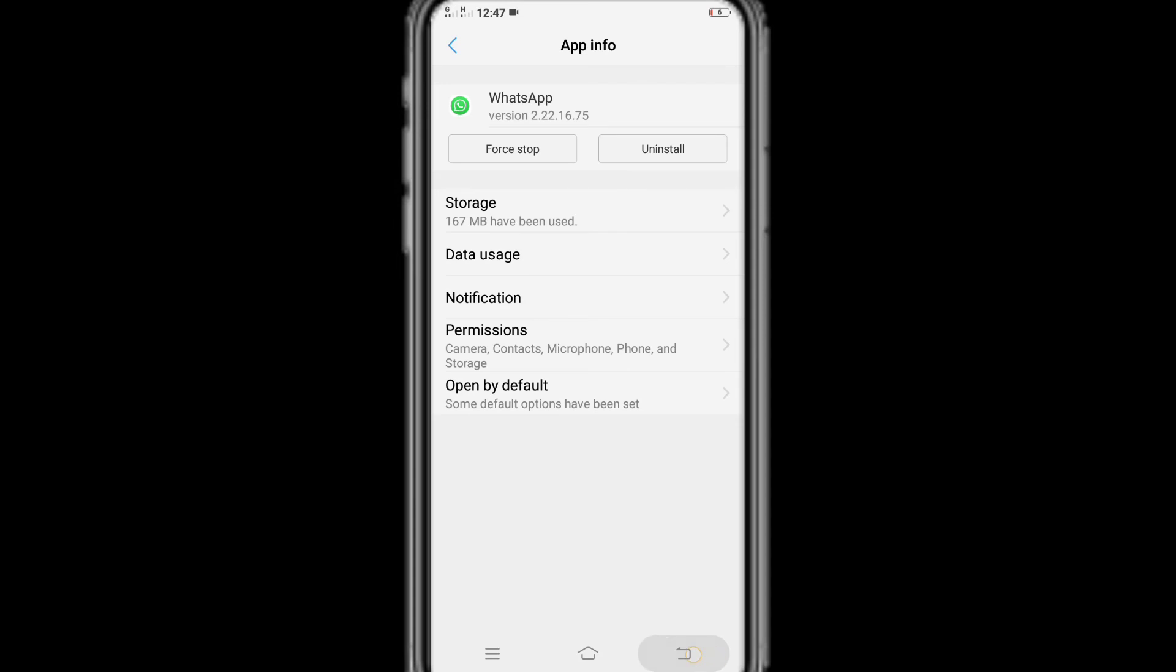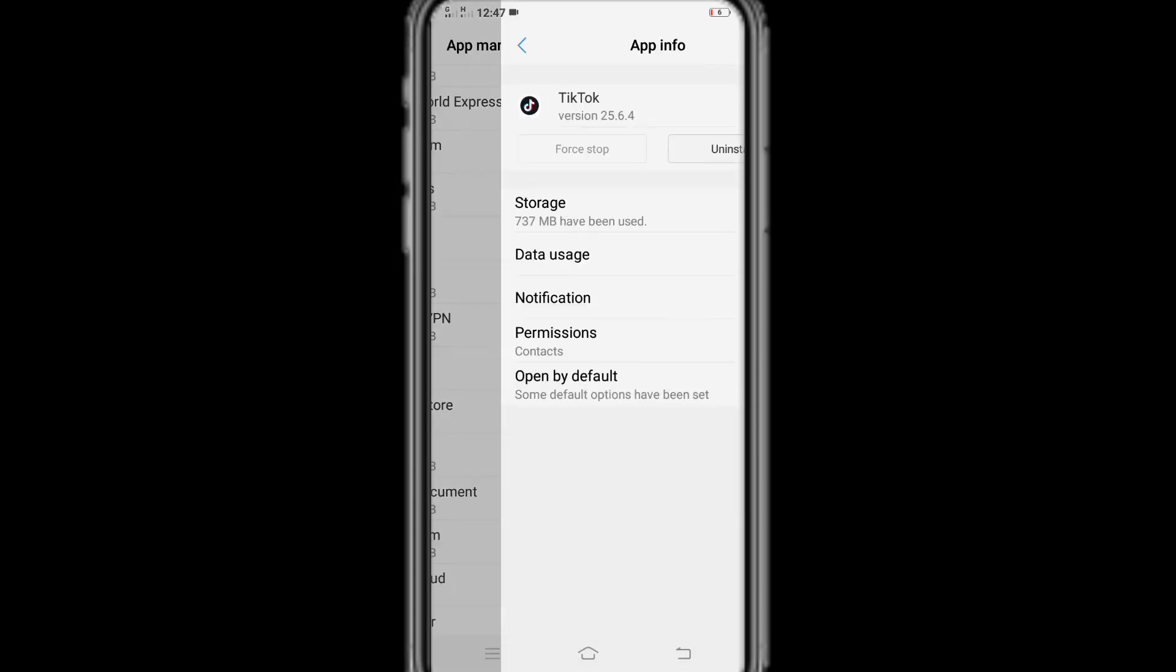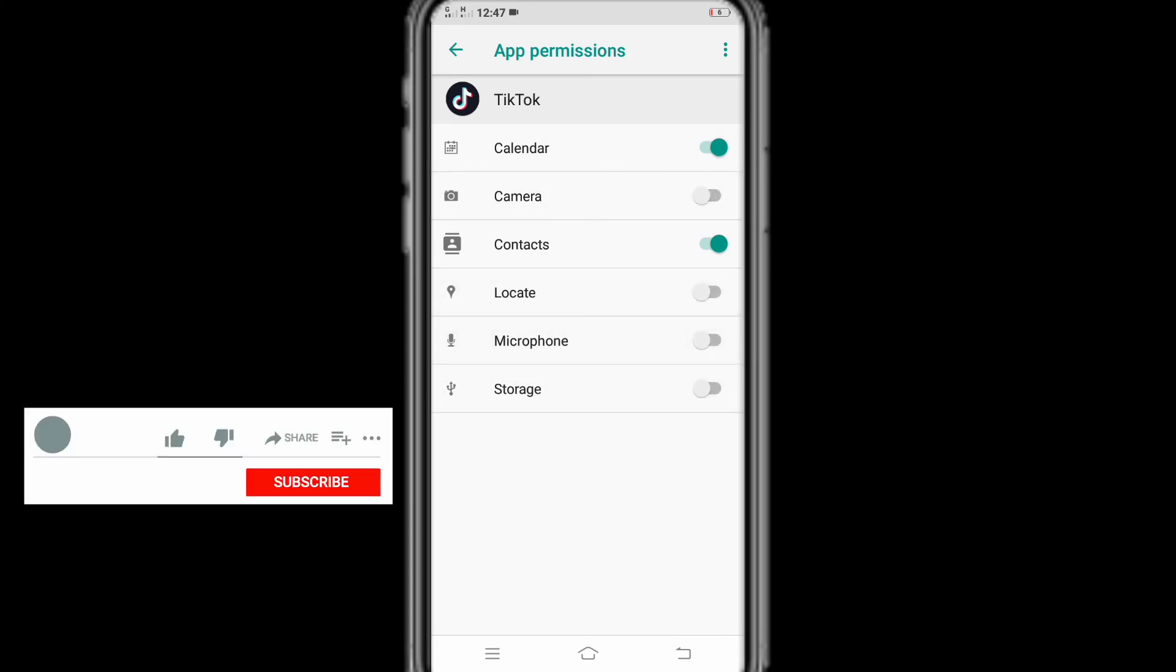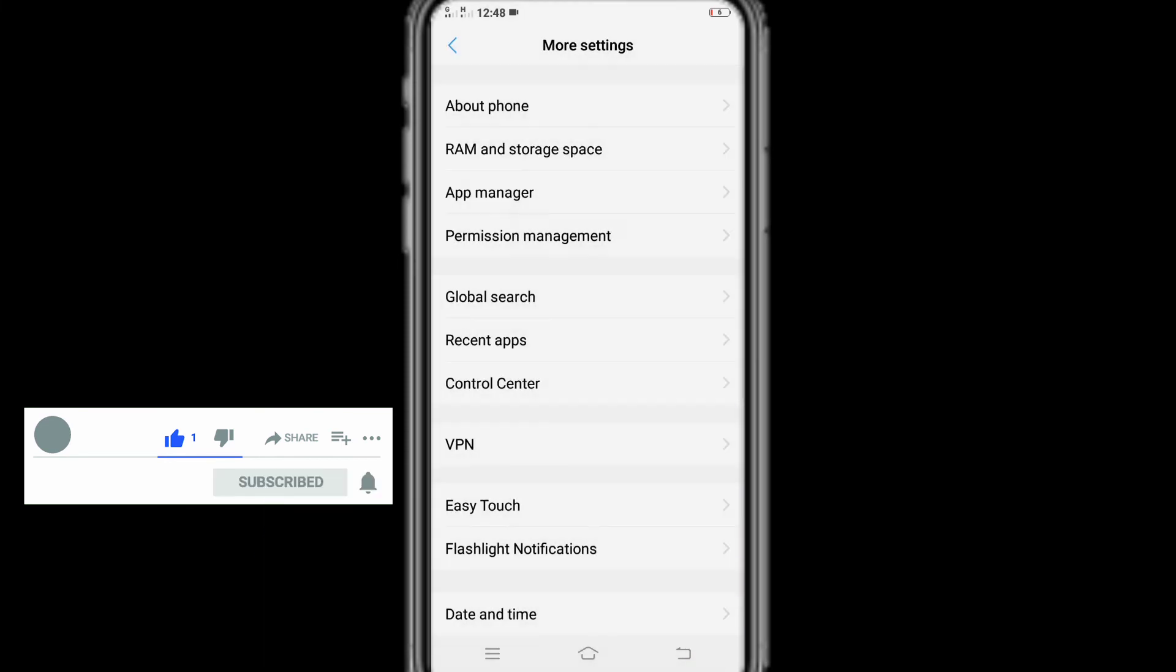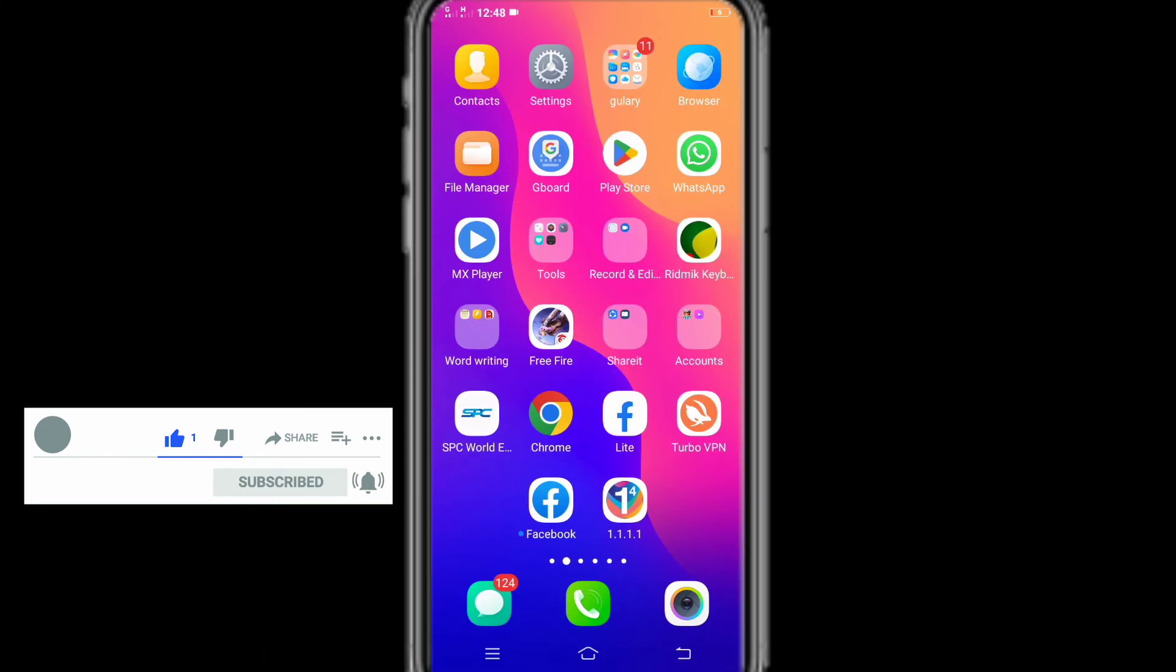Friend, you can select the permissions of any app to your choice through this system in Vivo phone. Friend, if you think this video is helpful for you, please like this video and also subscribe my channel. Thank you for watching. Bye-bye.